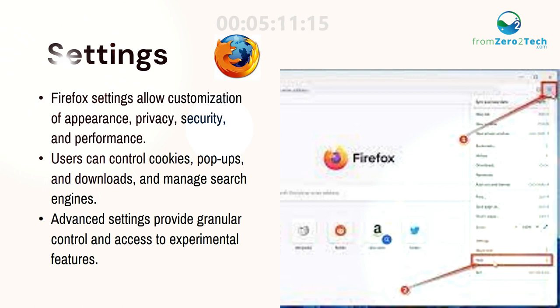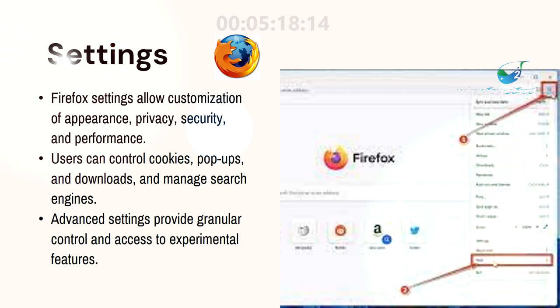Users can control cookies, pop-ups, and downloads, and manage search engines. Advanced settings provide granular control and access to experimental features.